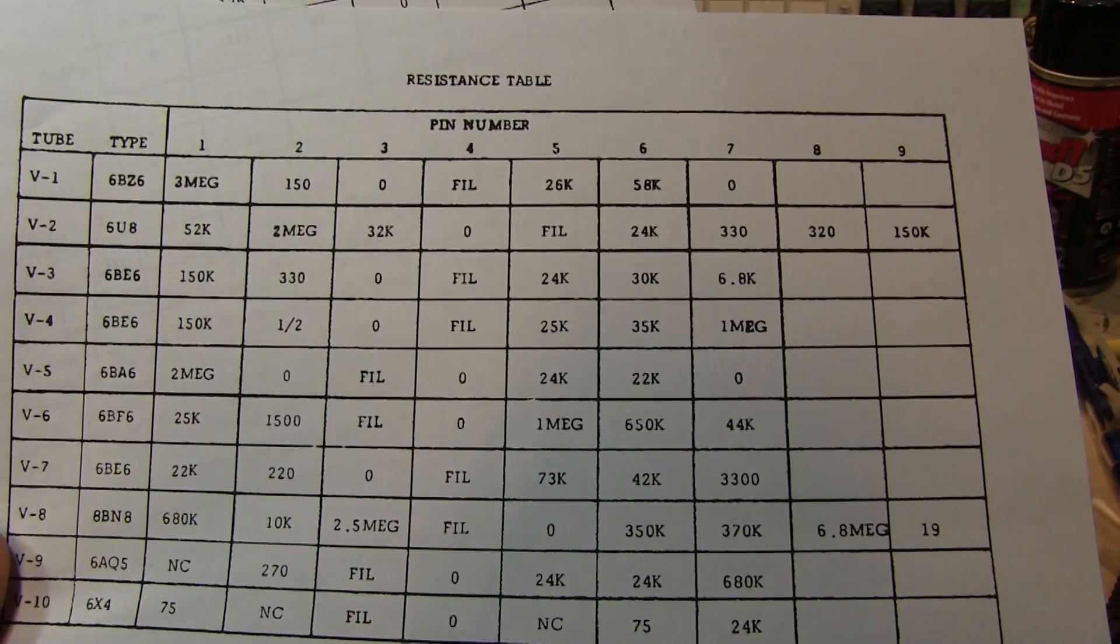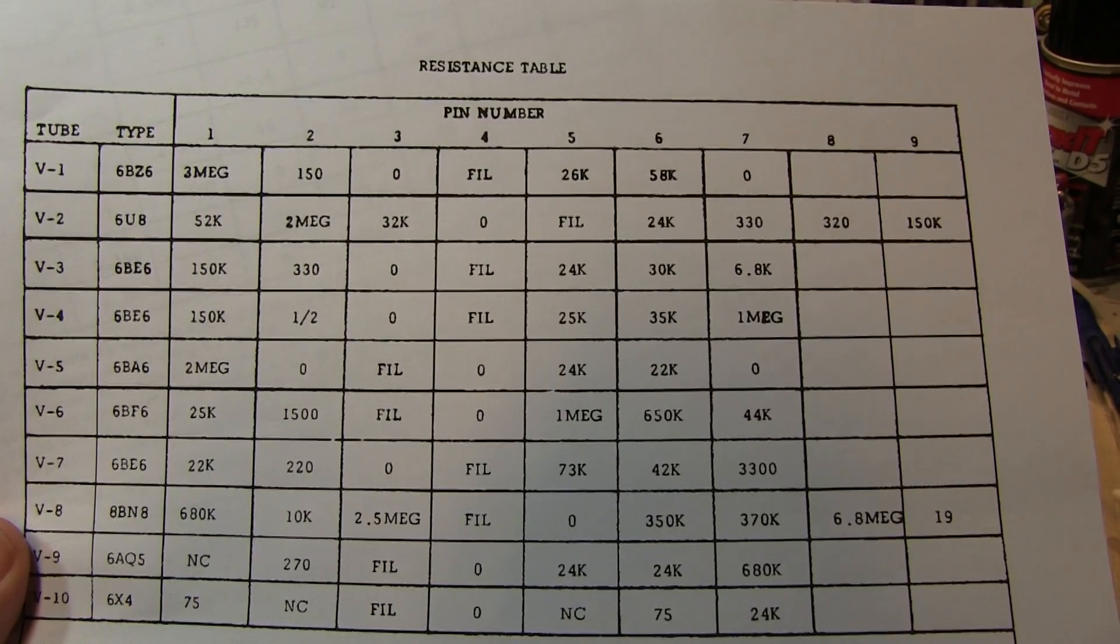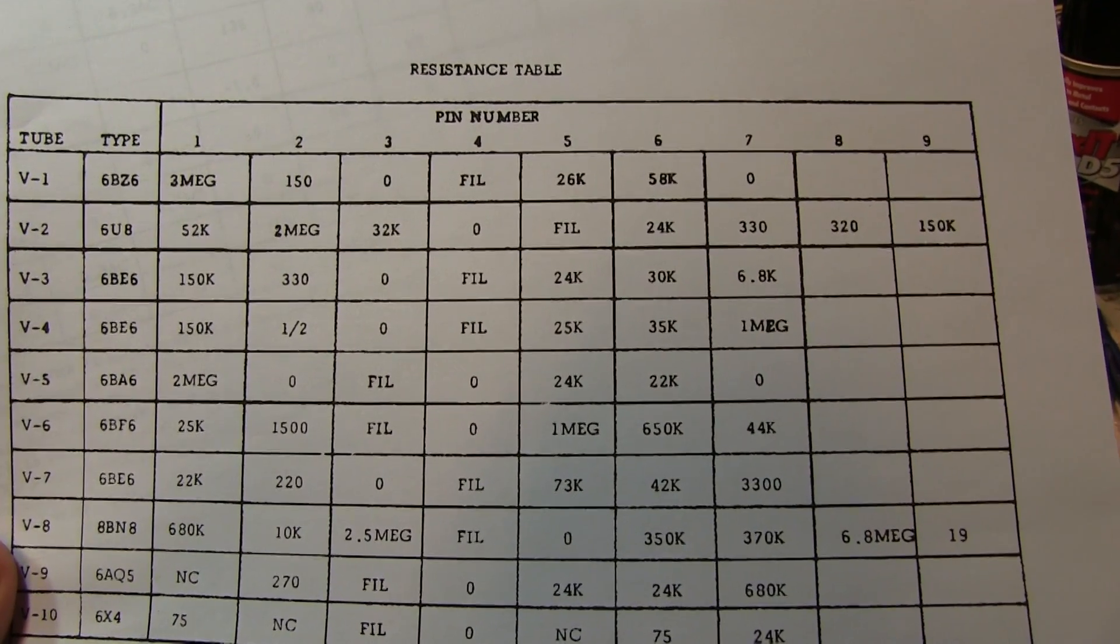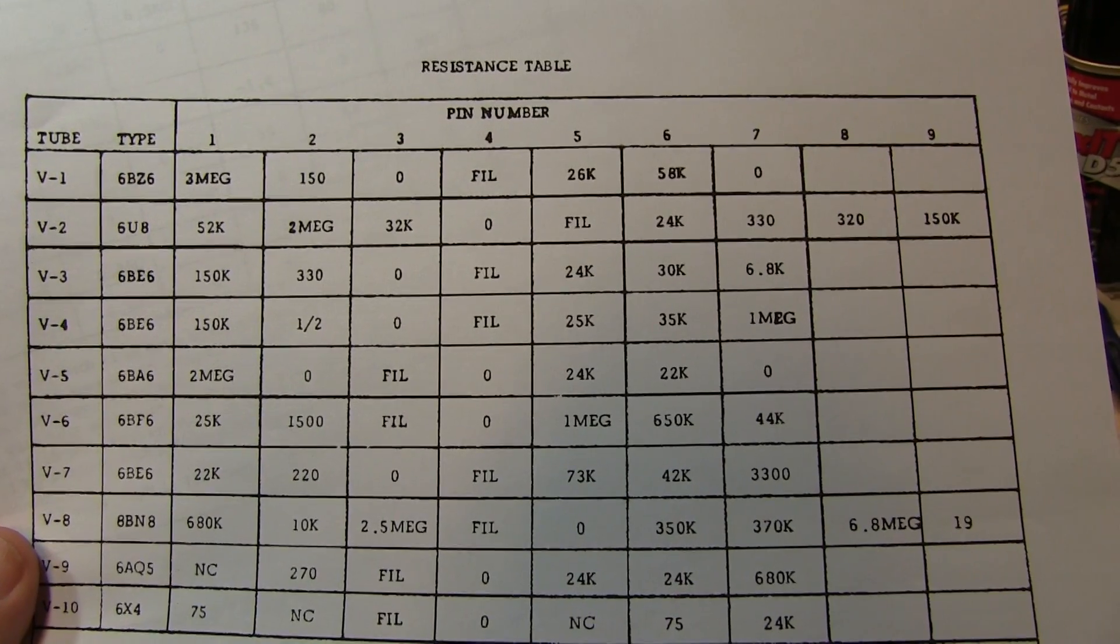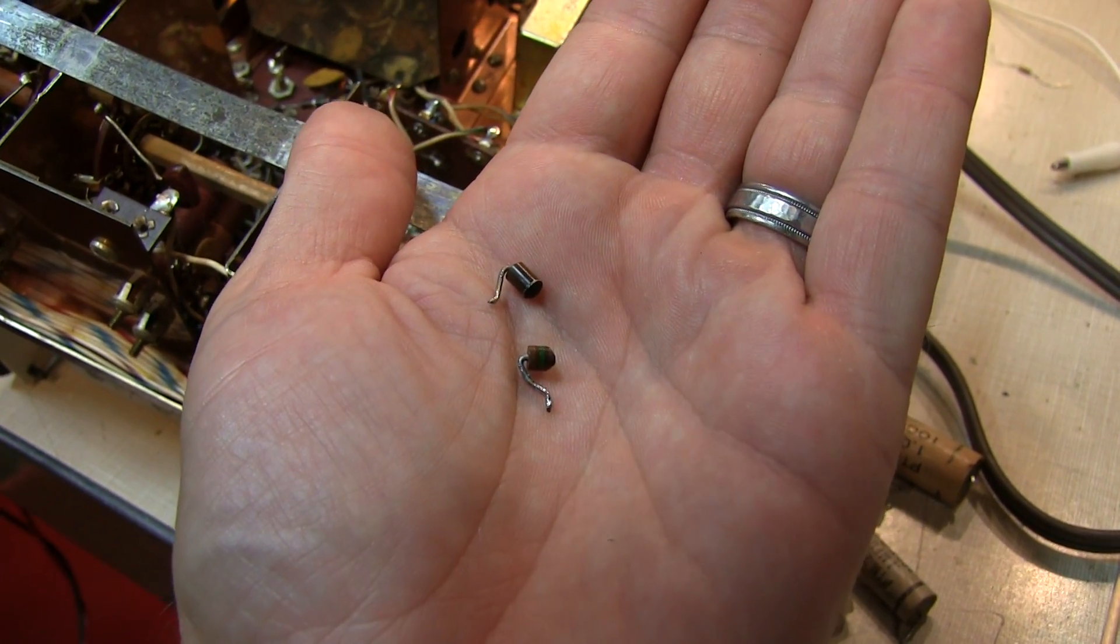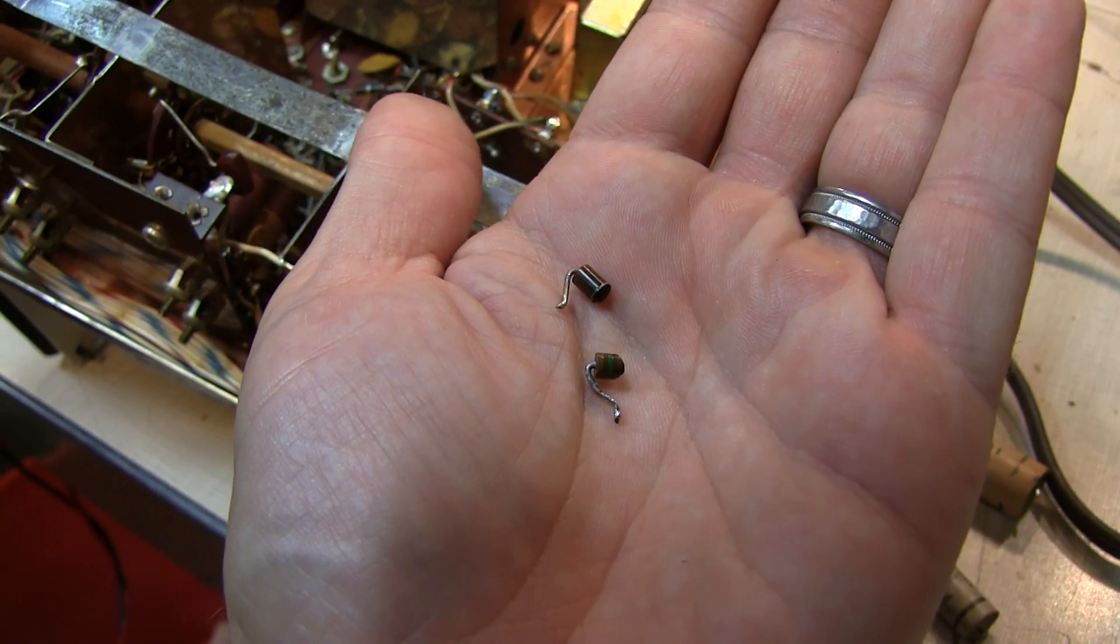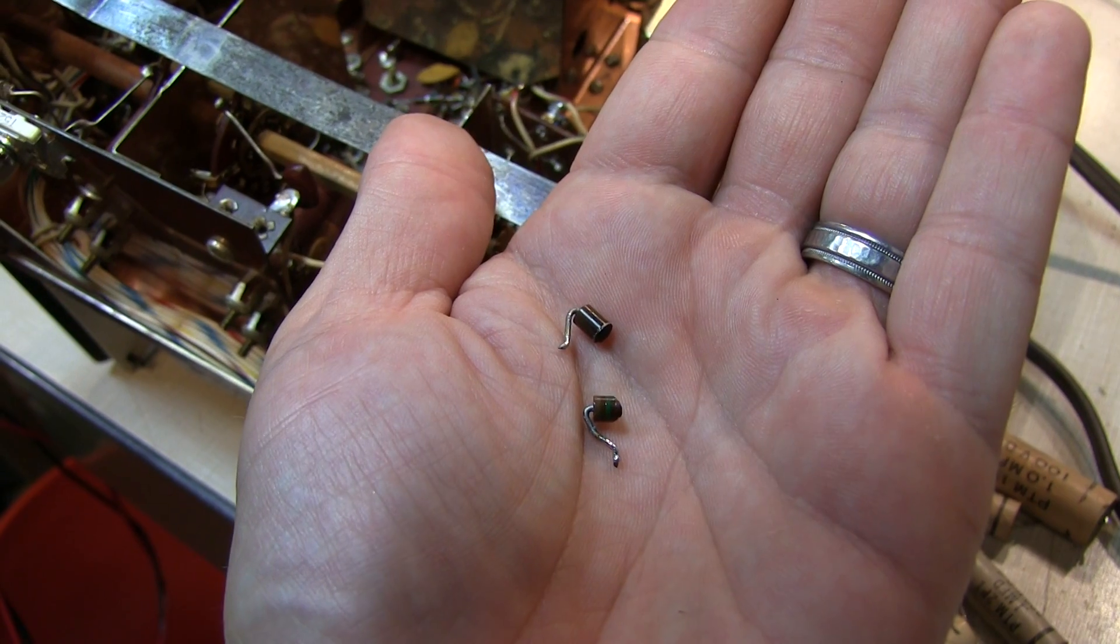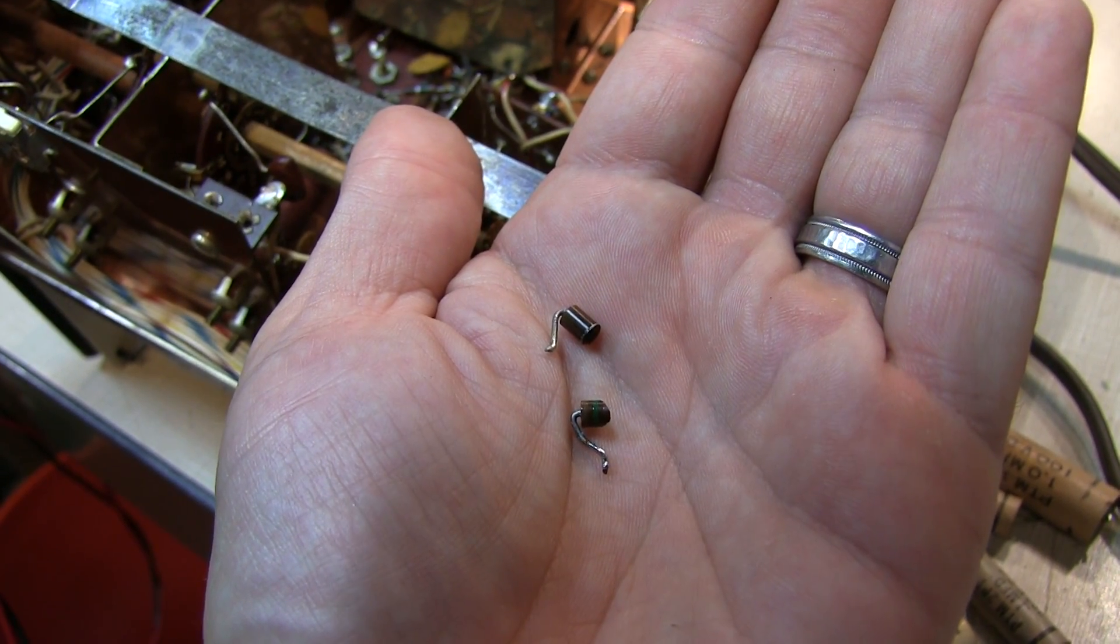In fact, I went through this resistance table and was able to find a faulty resistor before I even went in to check out how the receiver is working. Now here's what's left of the resistor that I found that was bad. It's a 150 ohm resistor and it was actually on the cathode of the RF preamp tube in the front end.